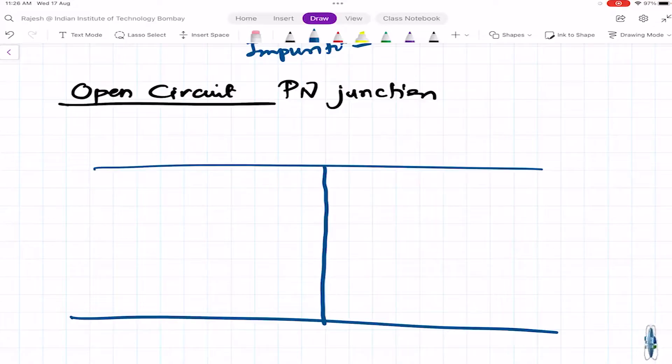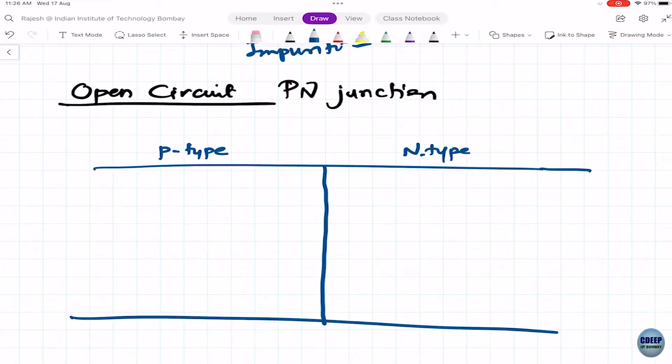You can also think of ink dropped in water — it diffuses until the color is evenly distributed. At the interface of p-type and n-type material, the p-type has excess holes and the n-type has excess electrons. At the interface, they diffuse from one side to another, and some combine — a hole and electron together nullify each other's effect.